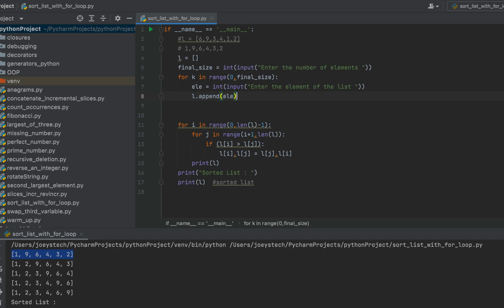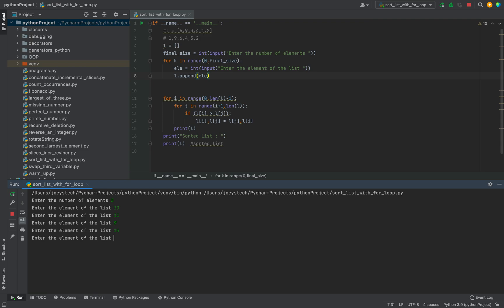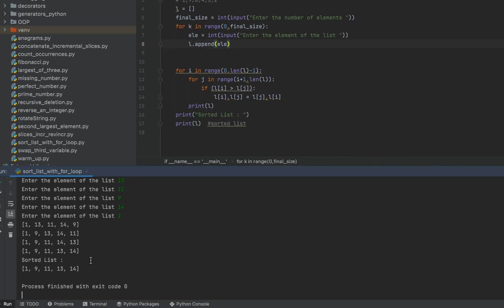Let's check it by running the program. It is asking me for the size, so let me enter 5. It's asking me to enter the first element — I'll enter 13, then 11, then 9, then 14, and finally 1. There you go — you can see that the list has been completely sorted. With this we have come to the end of this video.